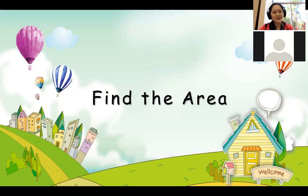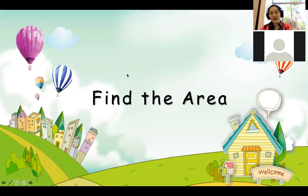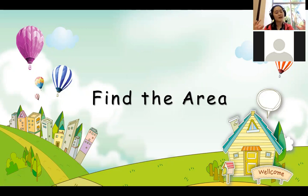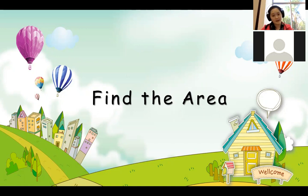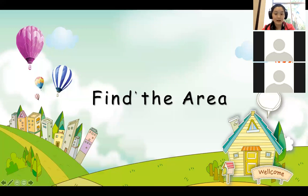Perimeter is the outside of the shape. It doesn't matter how big or small it is, as long as we count around the outside. That's the perimeter. Area and perimeter are different. So today it's about area.